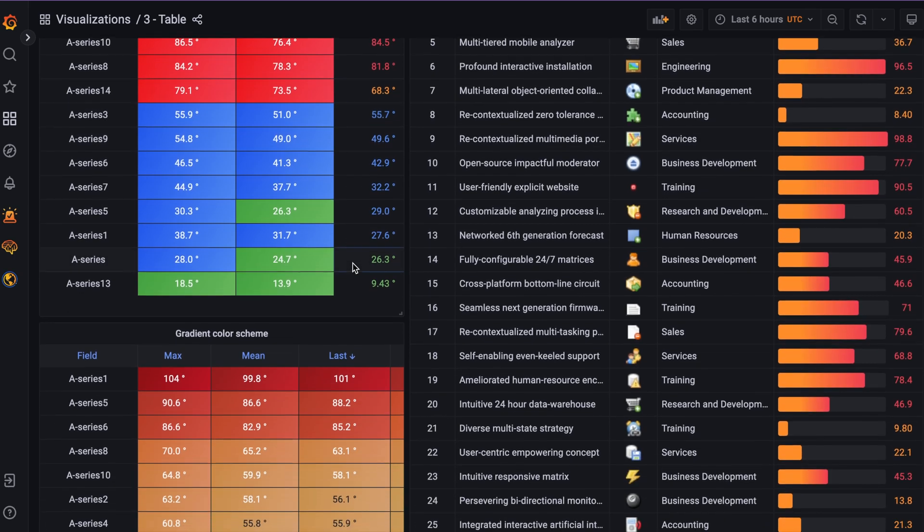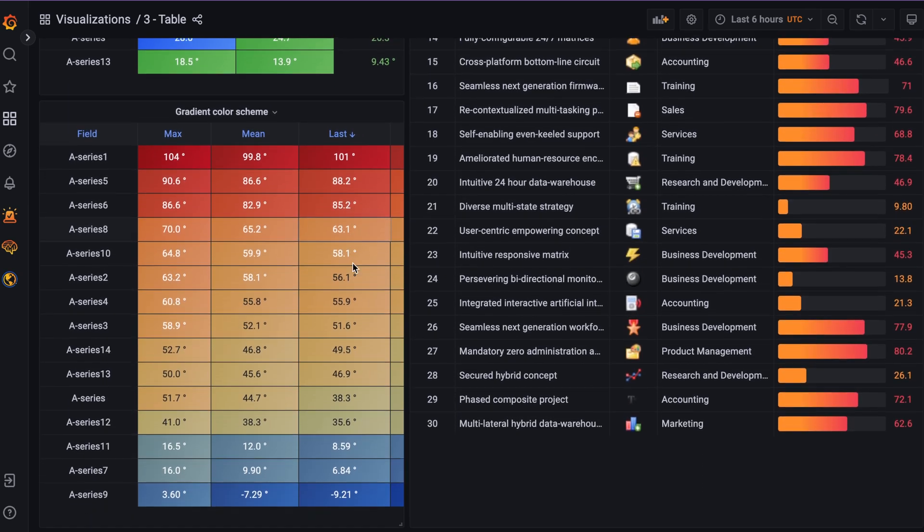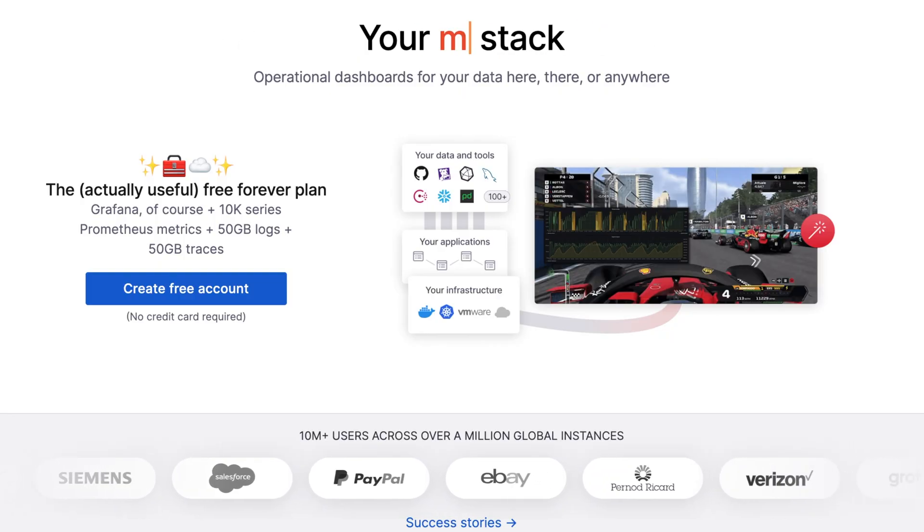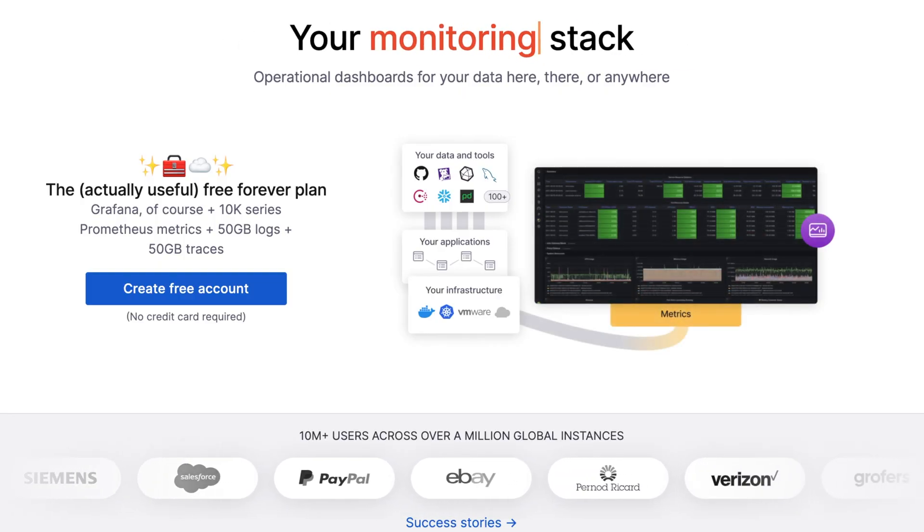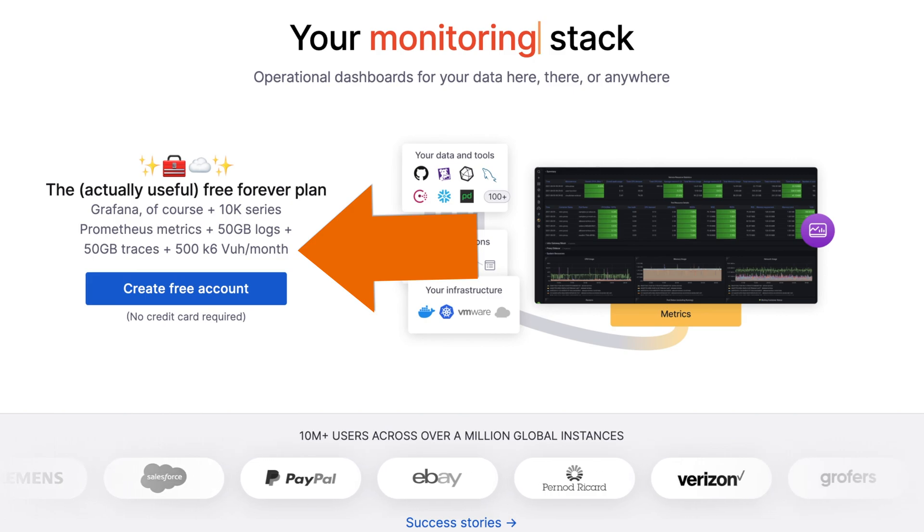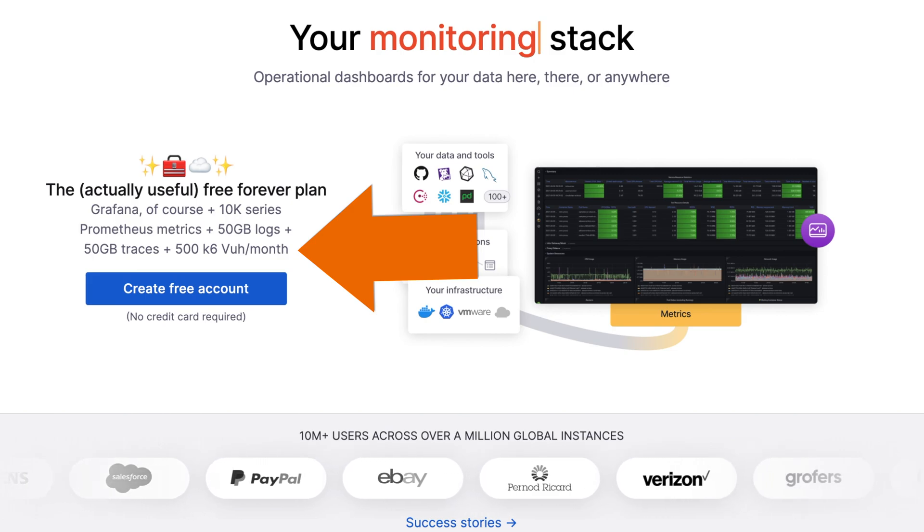And just like Grafana logs and metrics, there's a free forever plan with 500 virtual user hours per month.